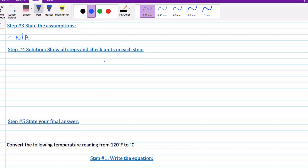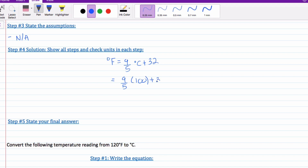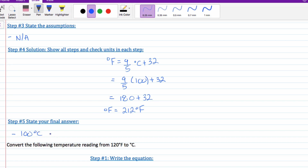Step number four: solution — show all your steps and check each unit. The formula we're going to use is 9 over 5 times degrees Celsius plus 32. Putting in our variables: 1.8 times 100, which gives 180, plus 32. That gives us a Fahrenheit value of 212. For step number five, the final answer: 100 degrees Celsius converted to Fahrenheit equals 212 degrees Fahrenheit.